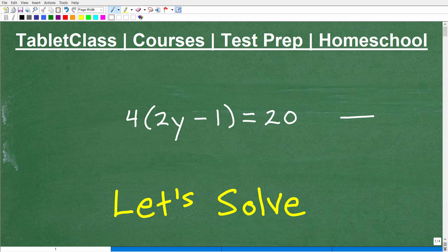Let's tackle this basic algebra equation. I'm going to show you how to solve this step by step. The interesting part of this problem is this part. We're going to use something called the distributive property. It's an extremely important property in mathematics, and it's widely used in algebra. A lot of students tend to confuse or make errors with the distributive property initially.